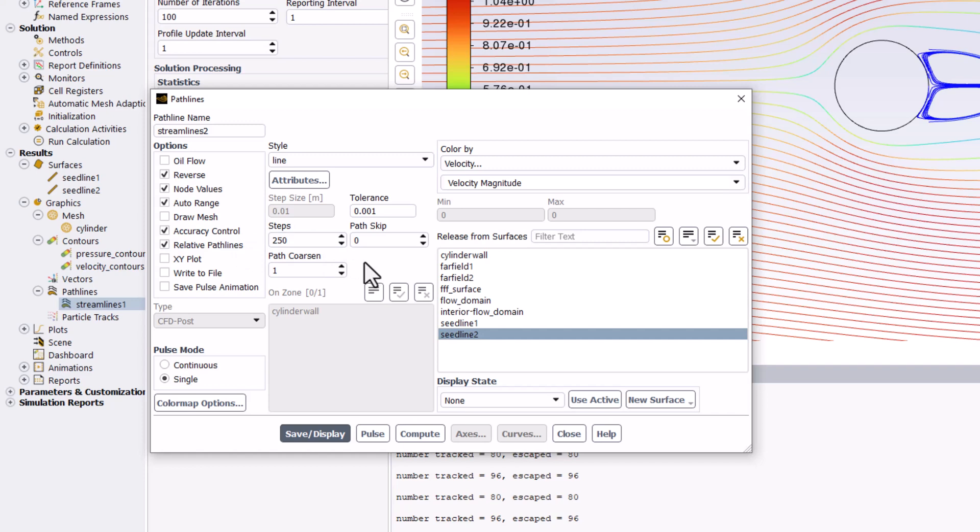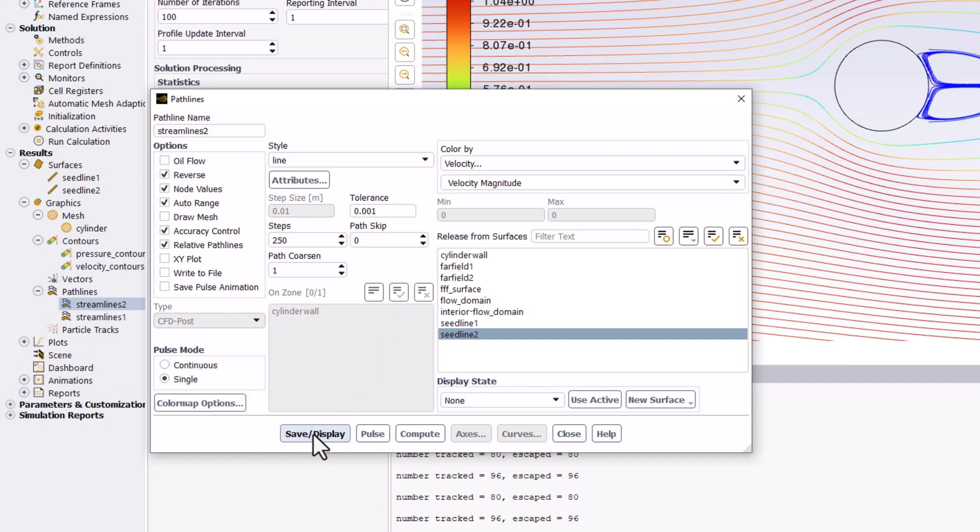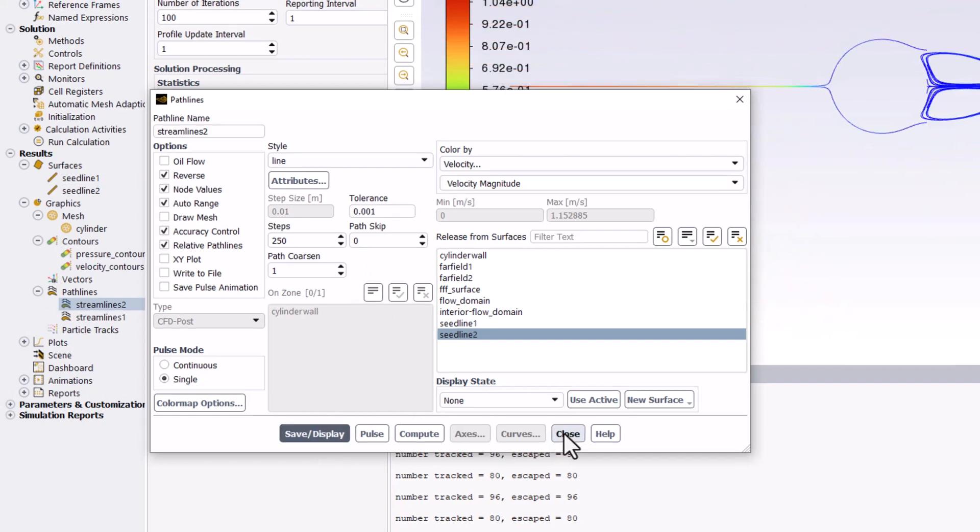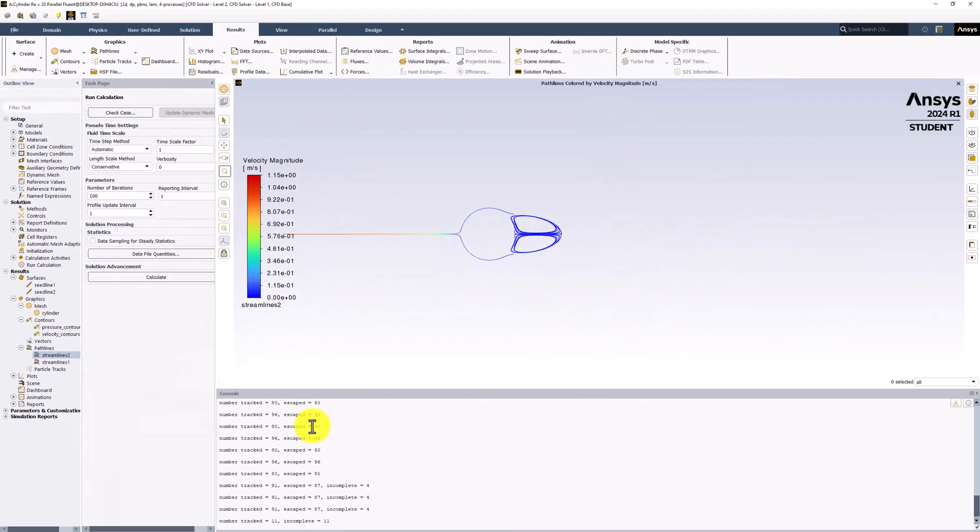This changes how far we want to integrate, so reducing it causes it to propagate the streamlines for a shorter distance. Click Save Slash Display to view and close the window. This shows that the particles that approach the stagnation point define the outline of this recirculation region.